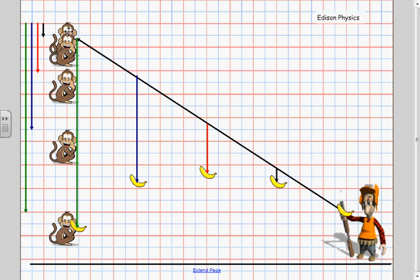If the monkey stayed in the tree the banana would continue to follow this curved path and land well below him. In order to hit the monkey if he stayed in the tree the hunter would have to aim well above the monkey so that the banana could go up and fall back down and land where the monkey is. A much tougher shot.